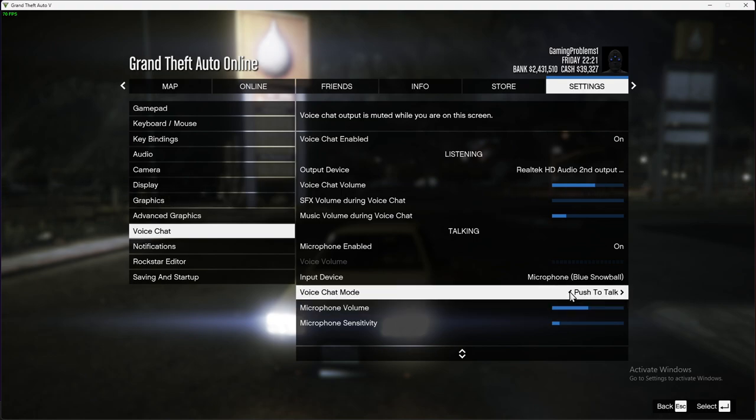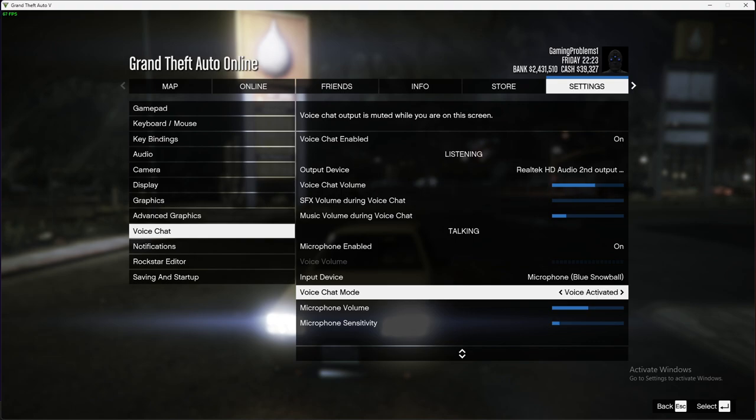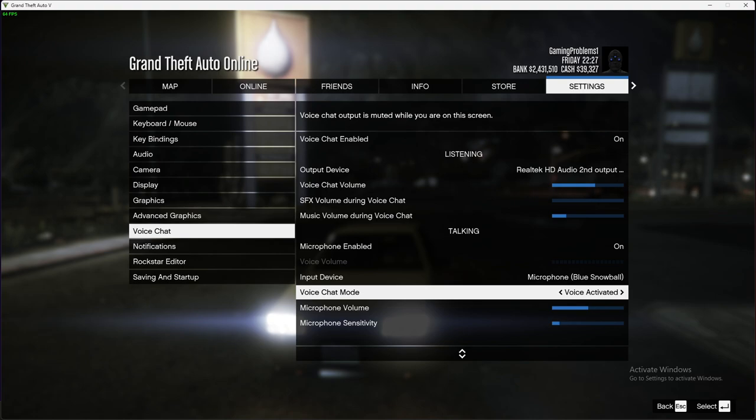Then voice chat mode. If voice activated is selected, this means you don't need to press any key binds, you will talk and everybody will hear. But if you want to set up push to talk, you need to select push to talk.